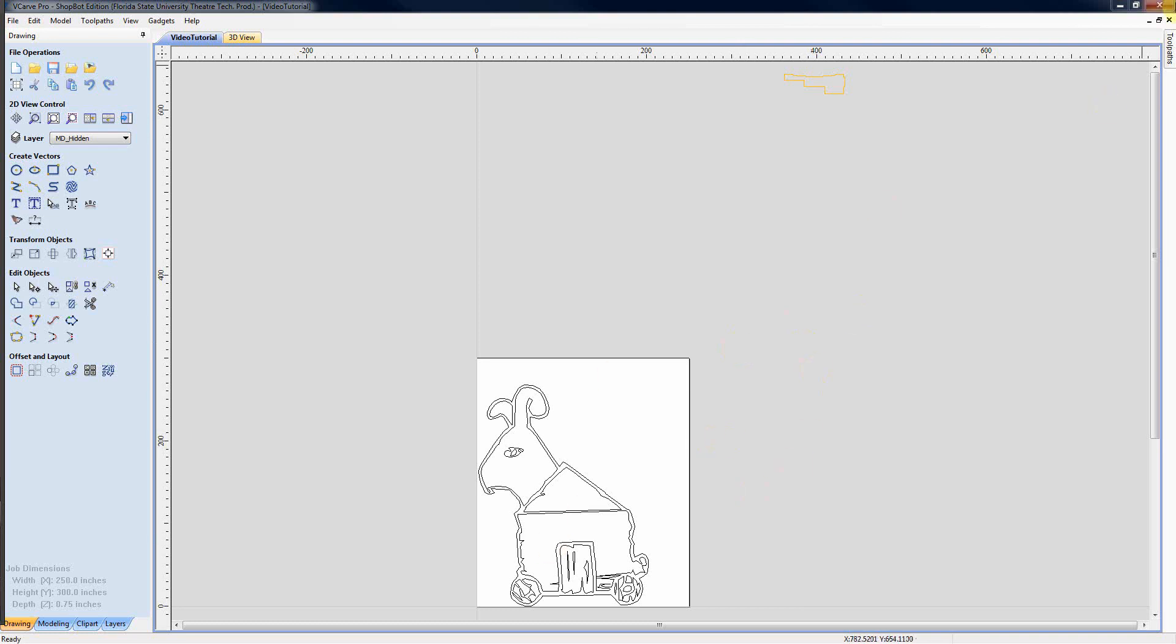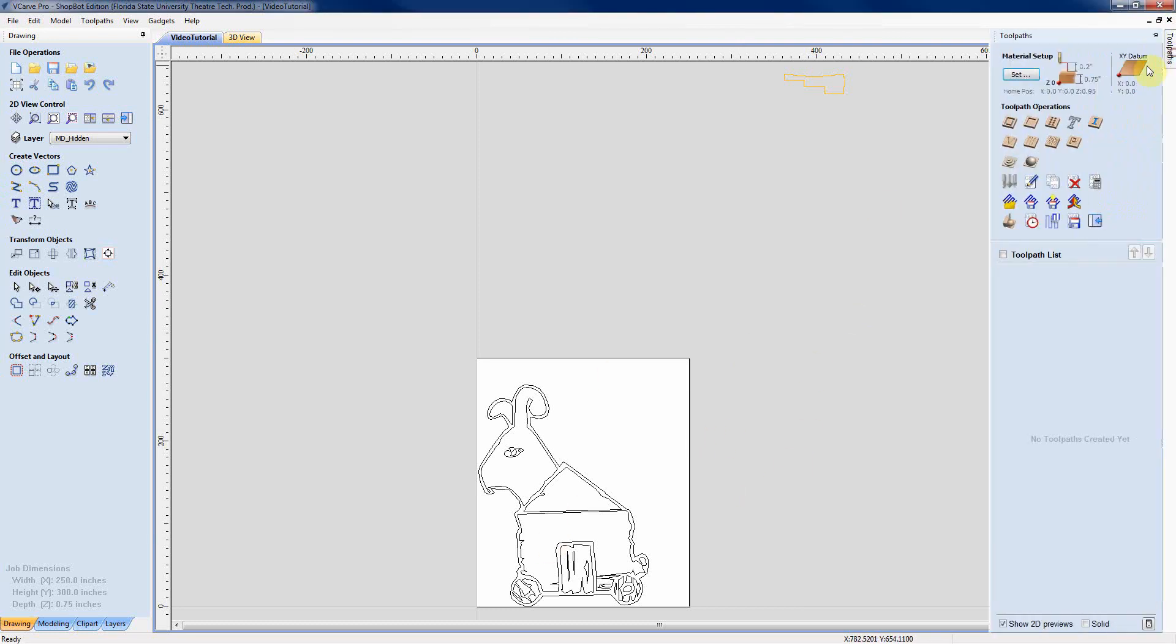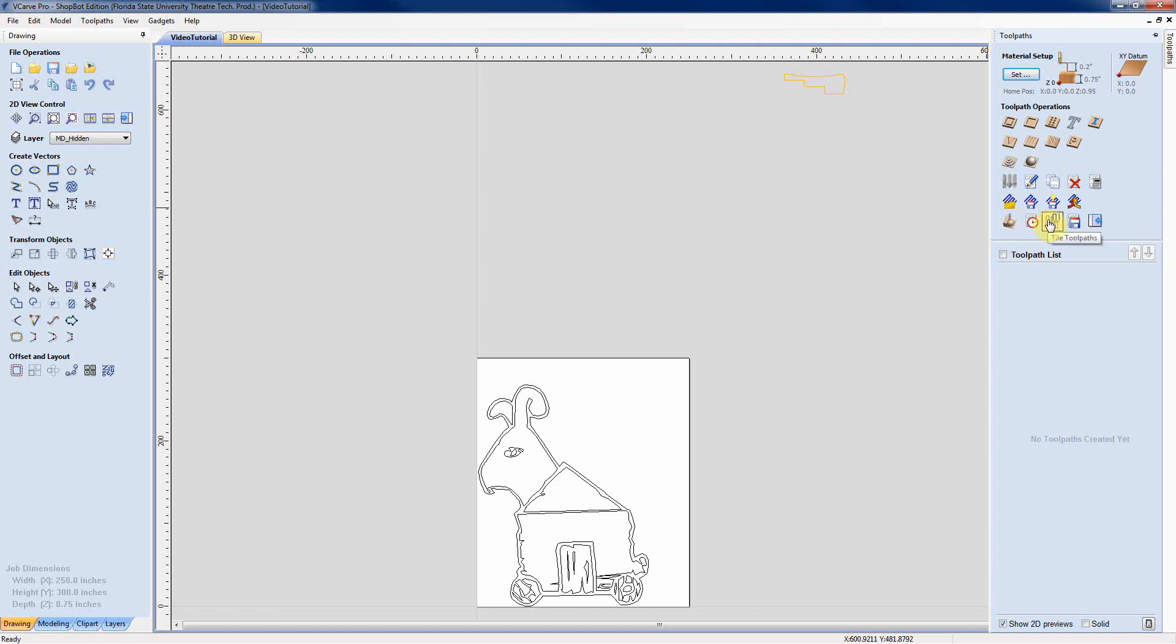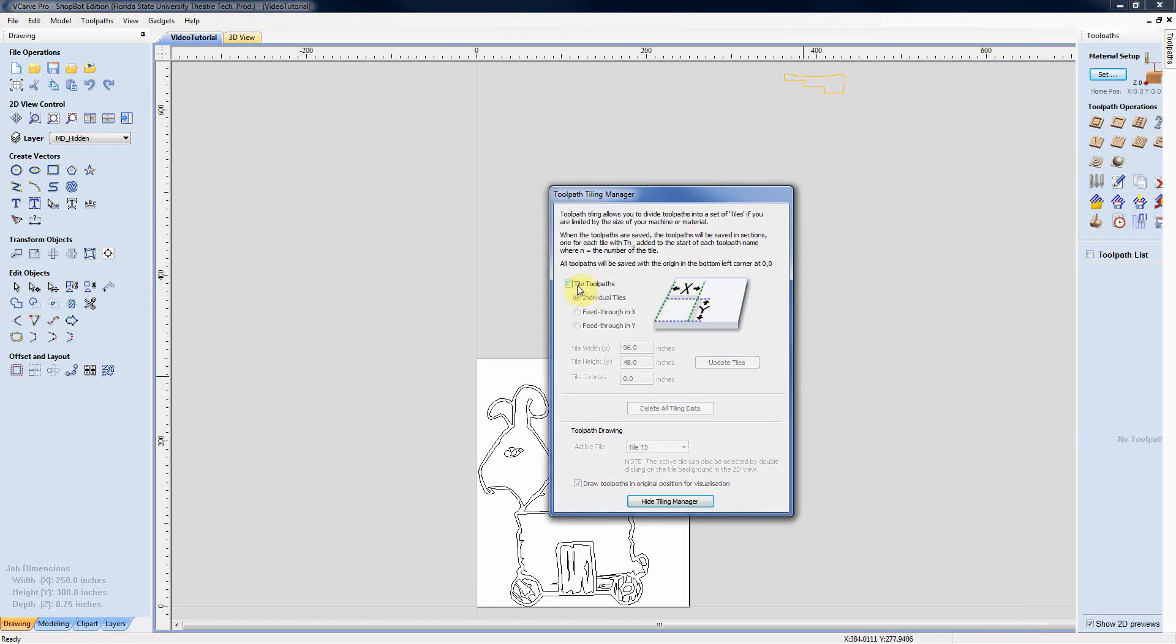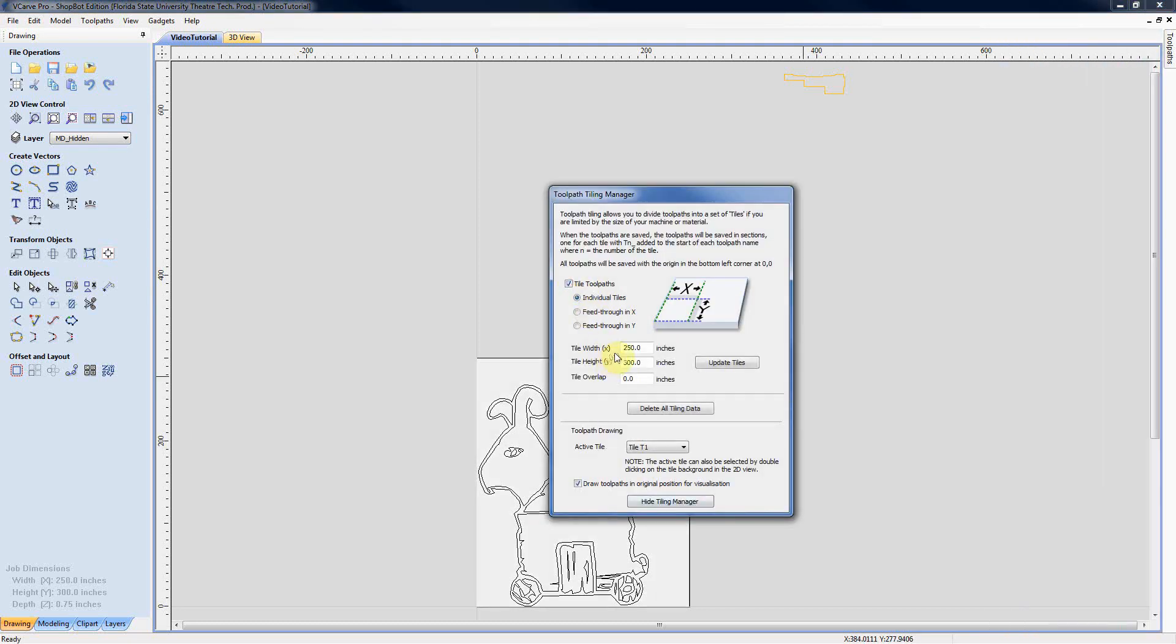We need to calculate the tiles to cover so we can get him cut out on a 4x8 sheet of plywood. Within here you can see this option for tile tool paths. We can set individual tiles and set them to whatever dimension we feed in here.